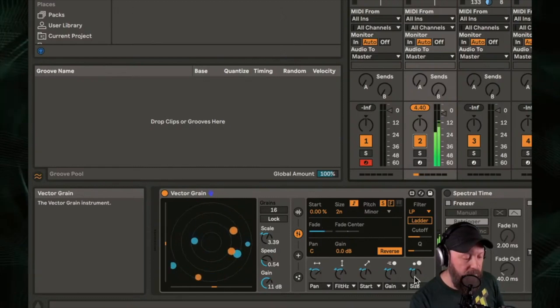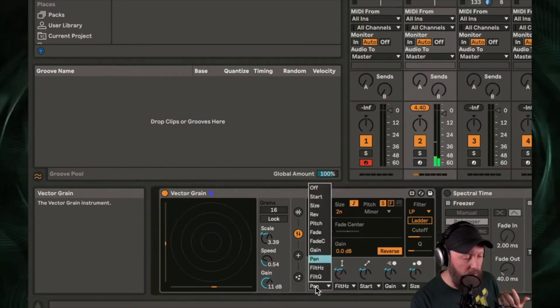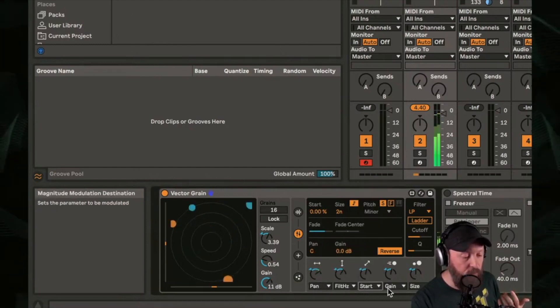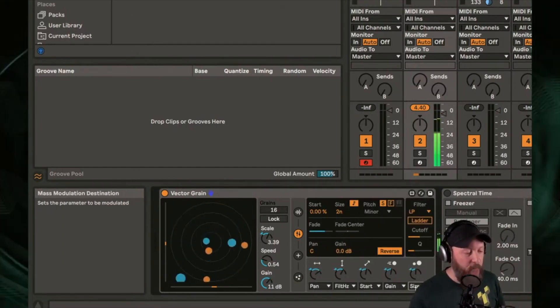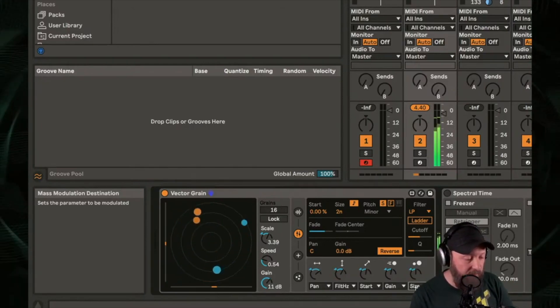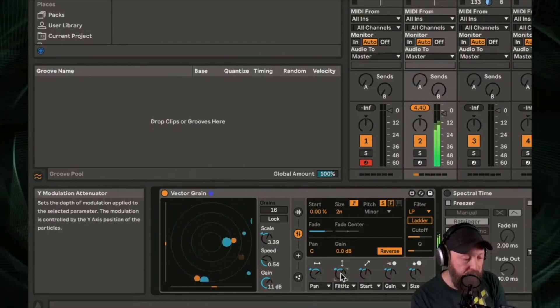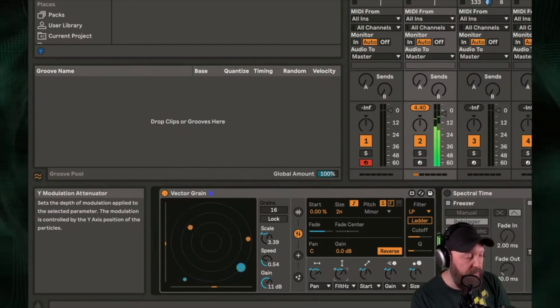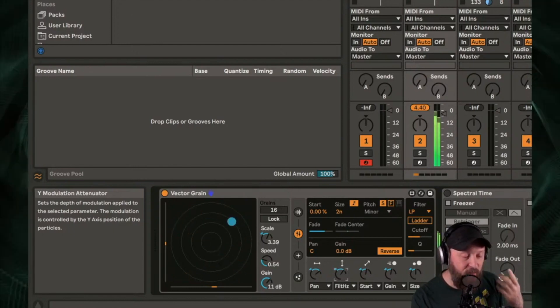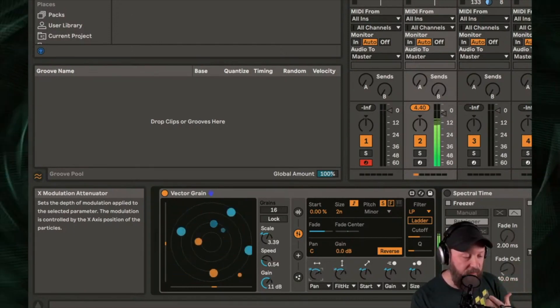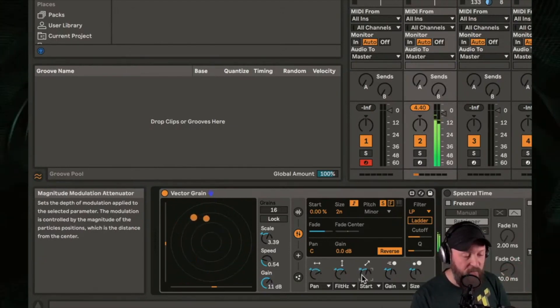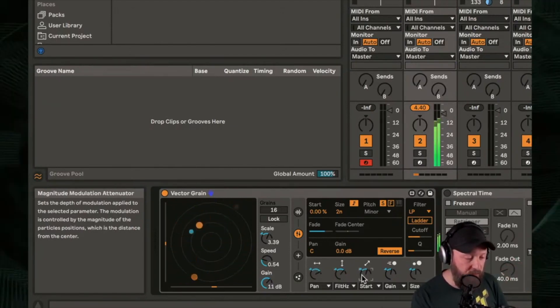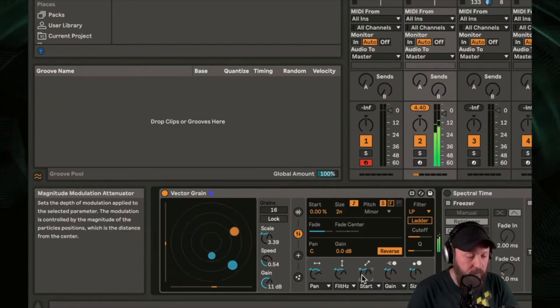Okay. On the bottom here, you have some modulation destinations. You can choose which parameters are being moved around on this XY-axis. So you can see I have panning, the filter frequency. So the up and down axis is modulating the brightness and the darkness of each grain, and the left and right is panning them. You have a diagonal kind of movement that's controlling the start time, so it's moving the position of the grains around in the sample.